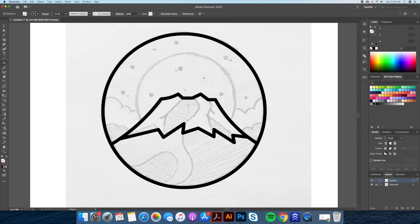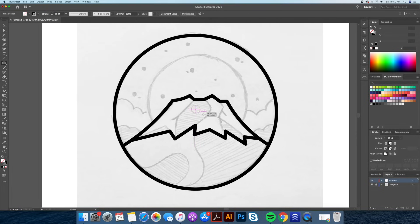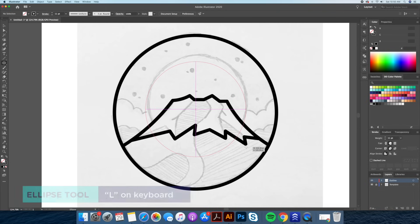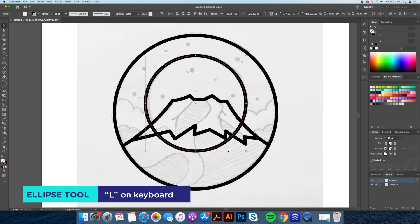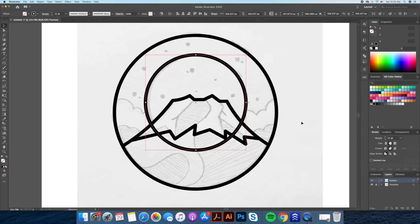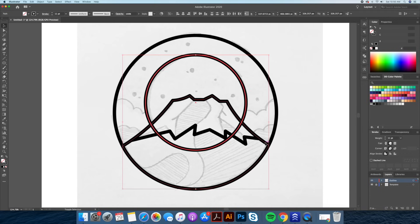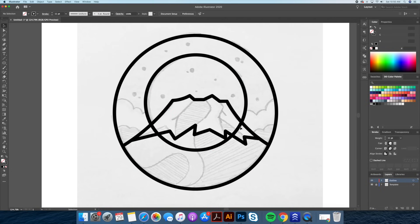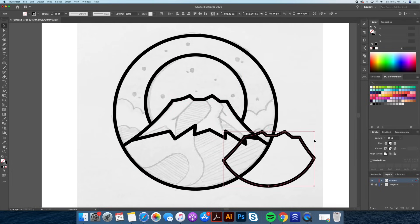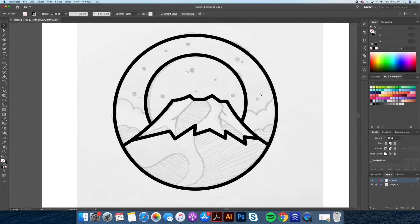Now we're going to be drawing the huge sun that's going to be cast behind our mountain. With the ellipse tool let's draw a perfect circle right down the middle and move it up a little bit. We're going to go back to our shape builder tool — let's select the base of the mountain and our sun, and with the shape builder tool we're going to click on the part we do want to keep, which is the sun part. The overlapping part we don't need anymore, so we delete it.